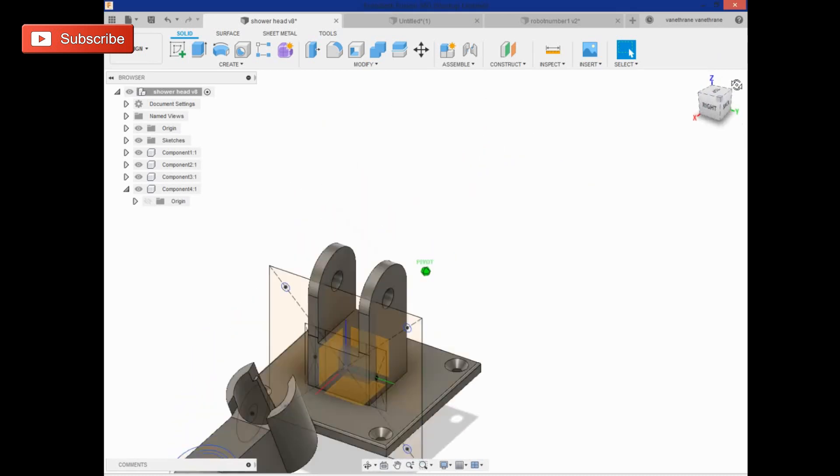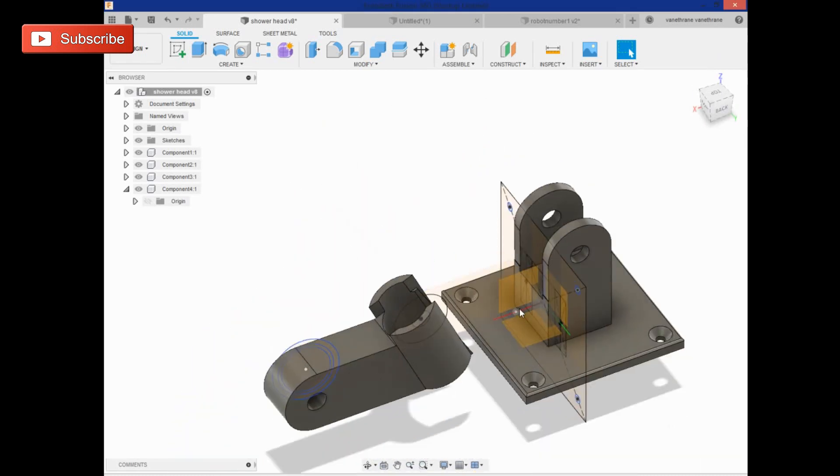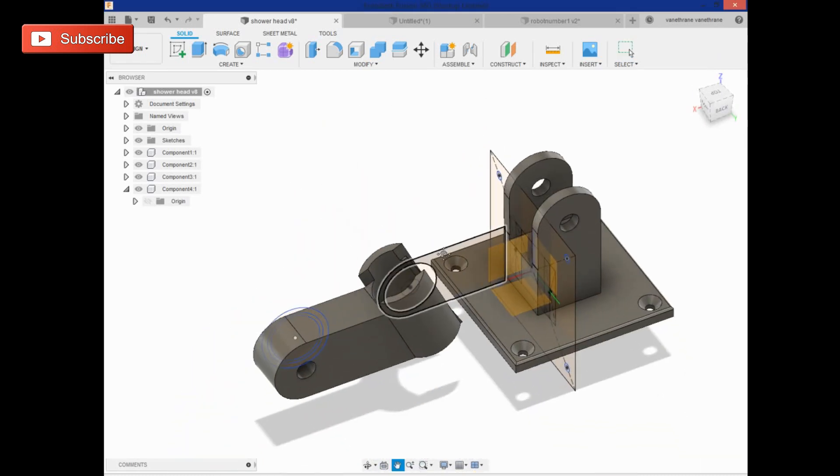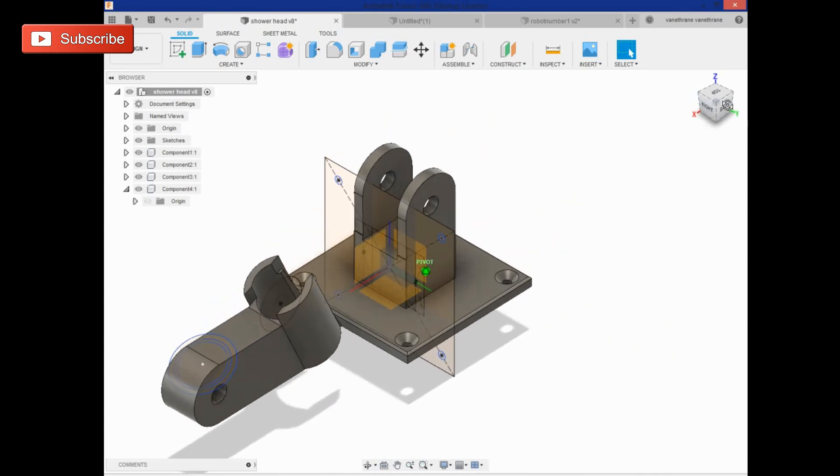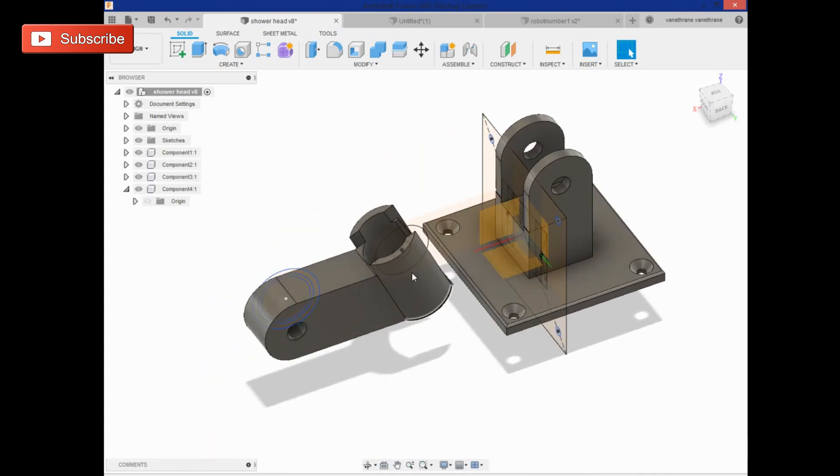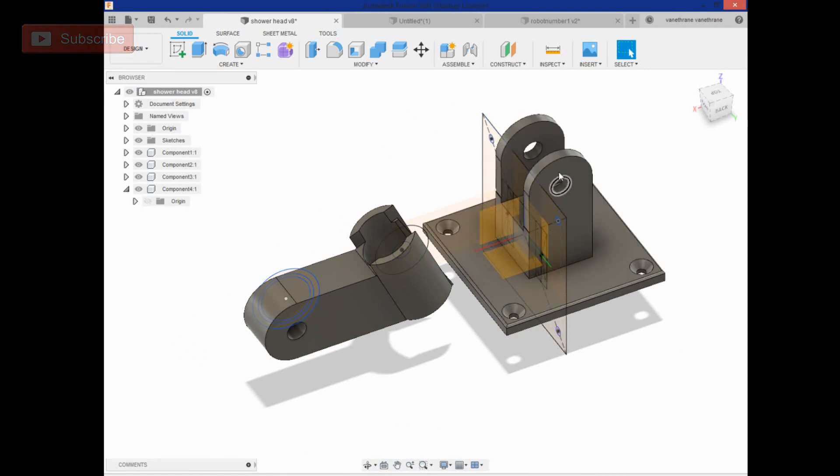This is a shower head mount that I'm designing. The shower head will slip in here, this arm will attach here, and then there's a peg and rod, or a rod and a nut and a bolt that go through there.